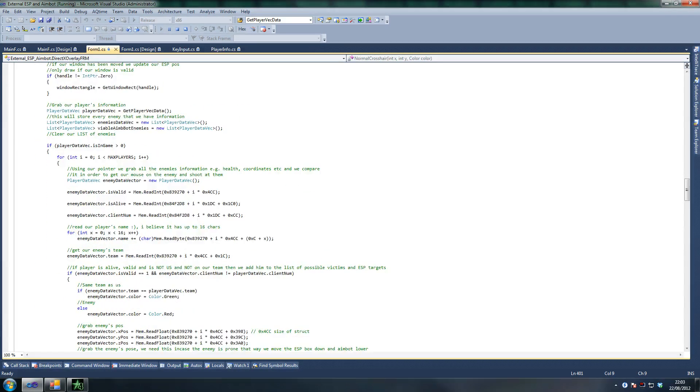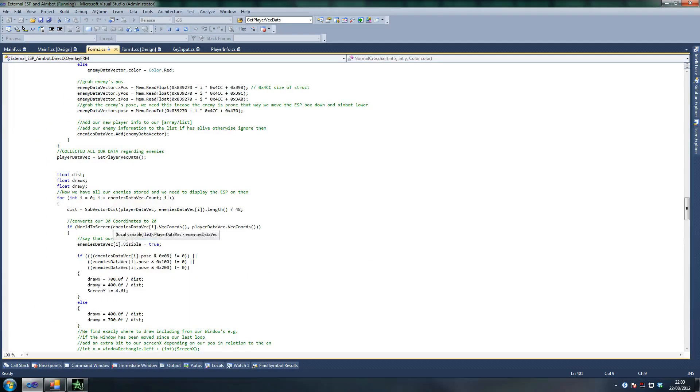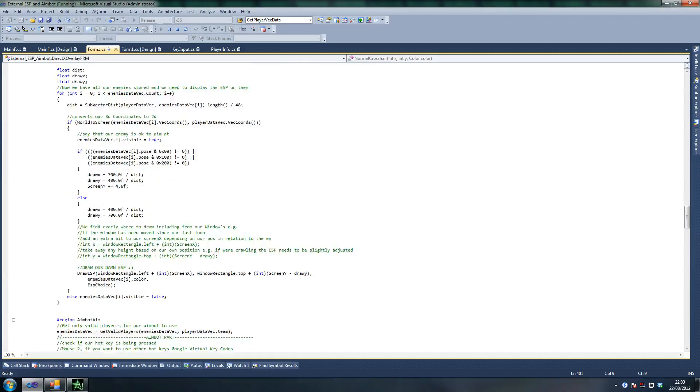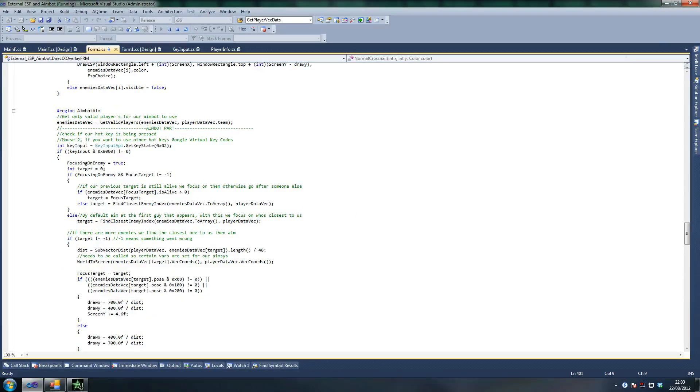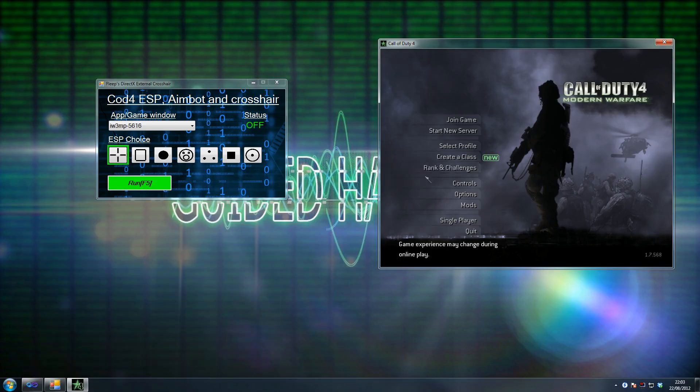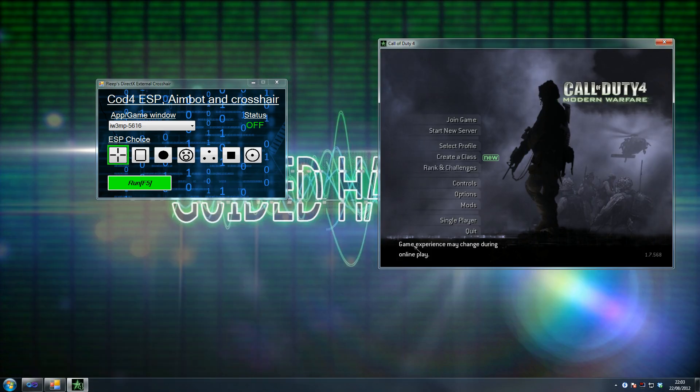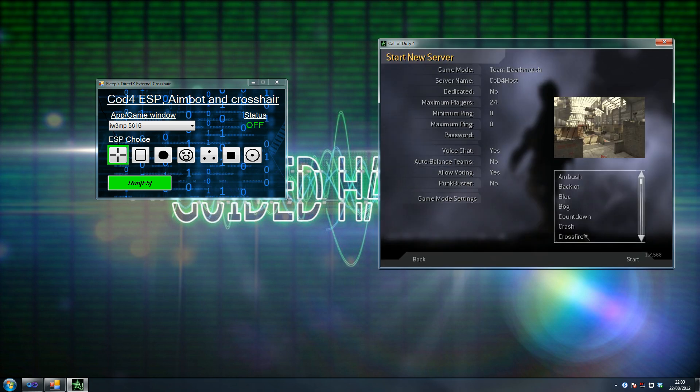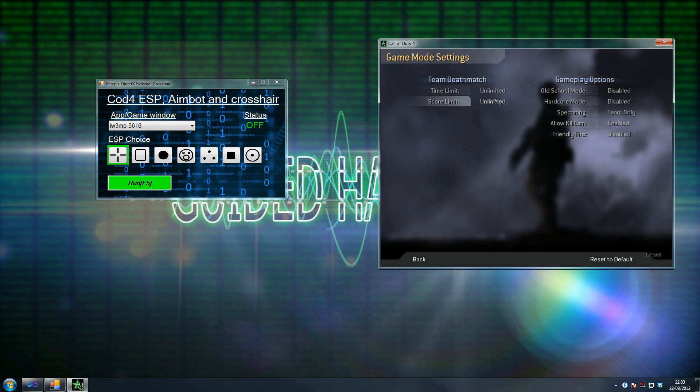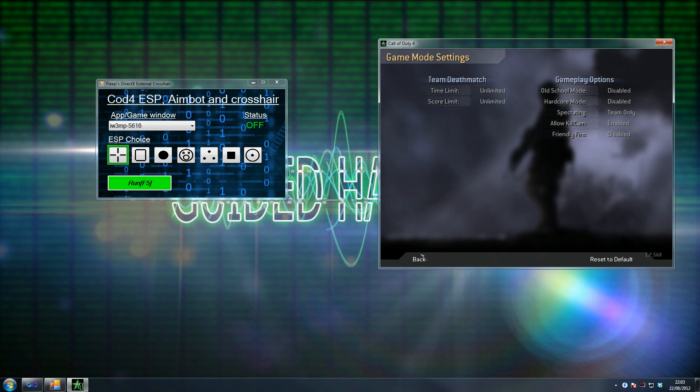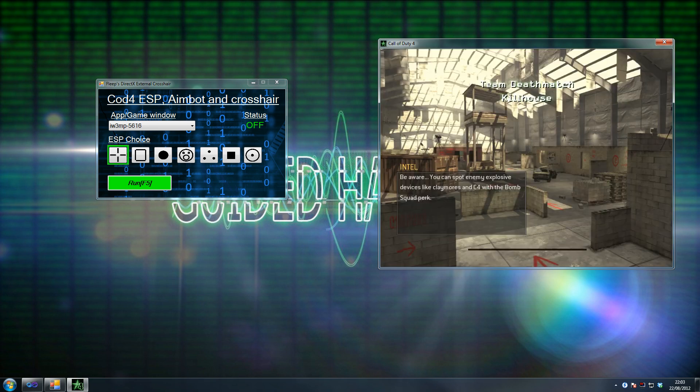As you can see here is the ESP aimbot code. You can see this for yourself, but most of the code is ESP. Then you have one or two functions that take care of the aimbot. Once you've got the maths completed through the ESP, all you have to say is put my mouse there, and then that's the aimbot.